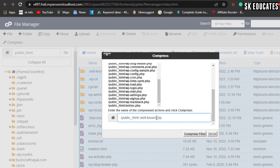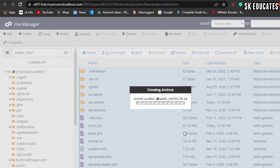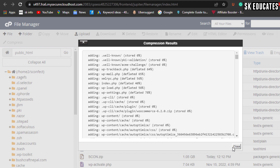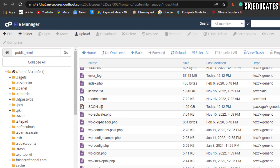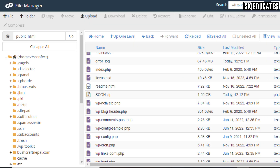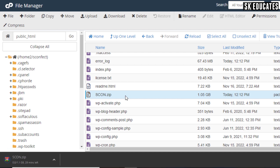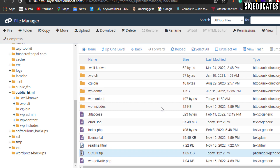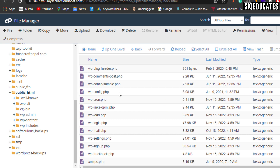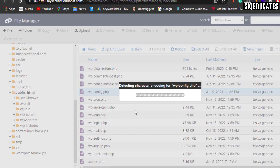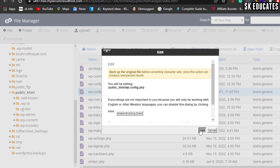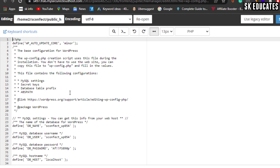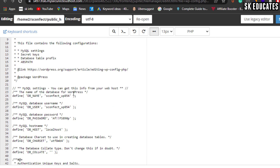If your website files are too large, it may take some time, so be patient. Once the files are compressed, you can download them to your computer. In my case, the file size is 1.1 GB, so it downloaded quickly. Now it is time to download the database file. If you are confused about which database to download, just access the wp-config file in the file manager and search for the database name. Here you can see the database of my website is sunfctwp854.